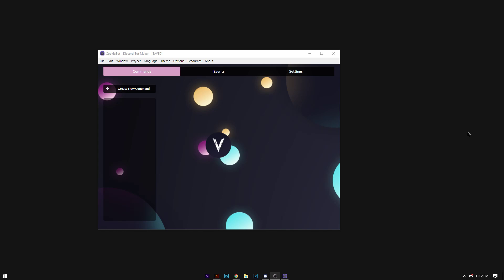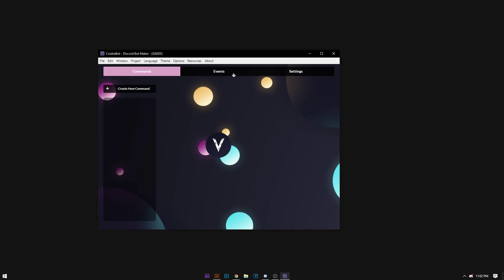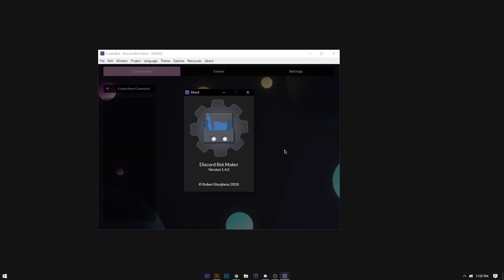Hello there users of DBM. Today I'm going to be showing you guys how to make a cookie system using DBM. I'm currently on the beta version 1.4.2.